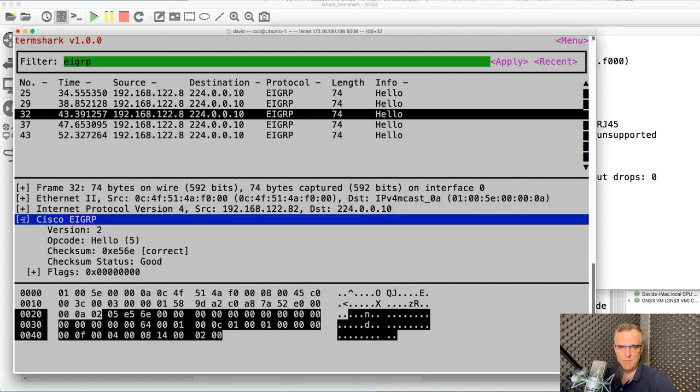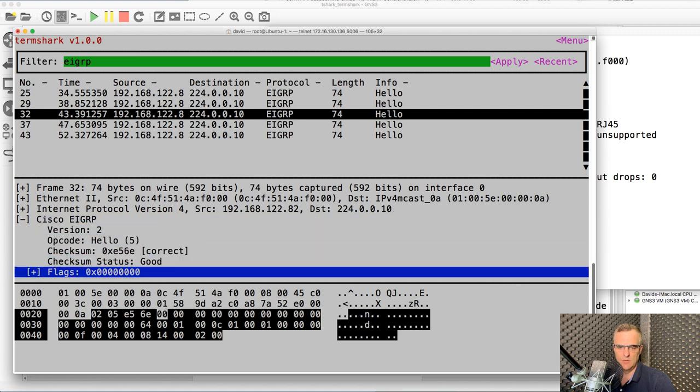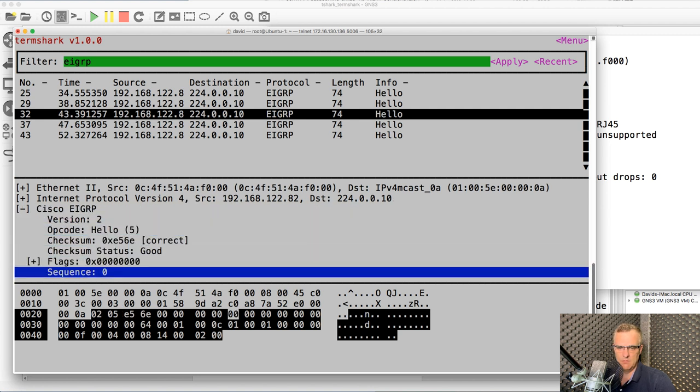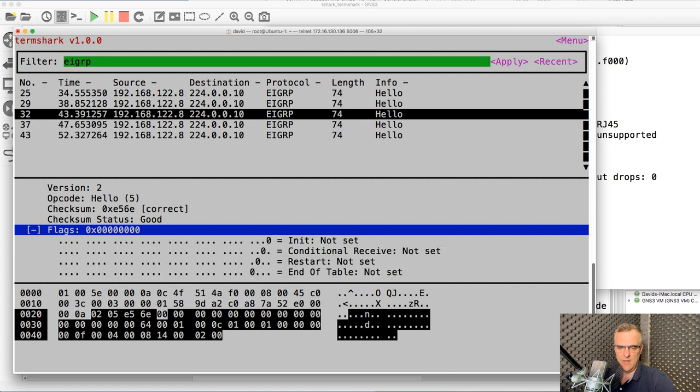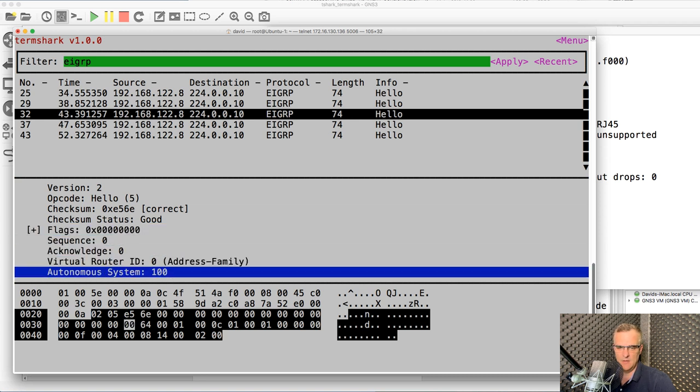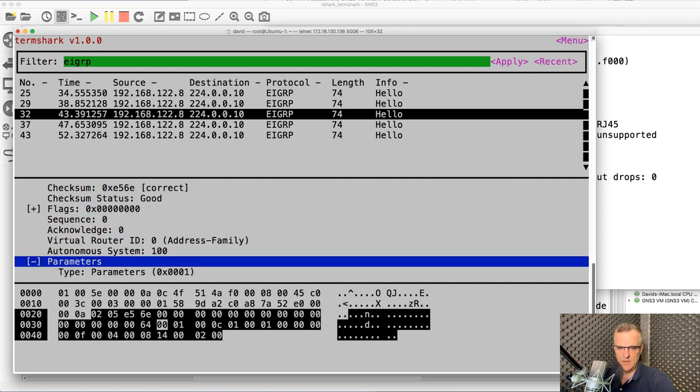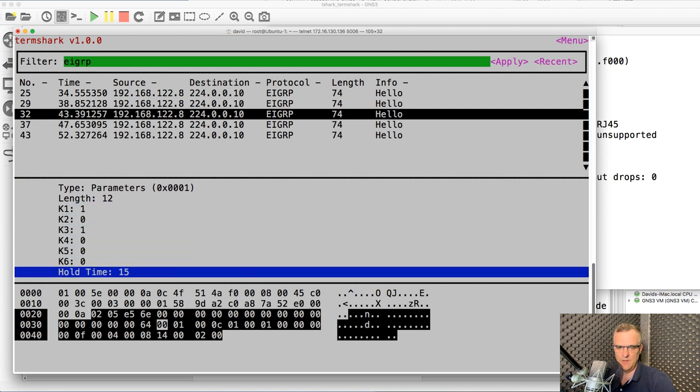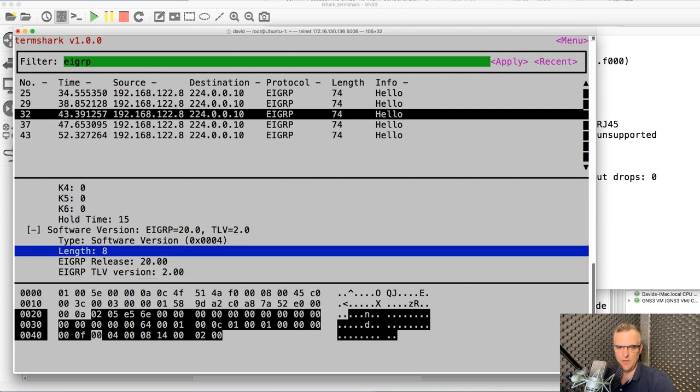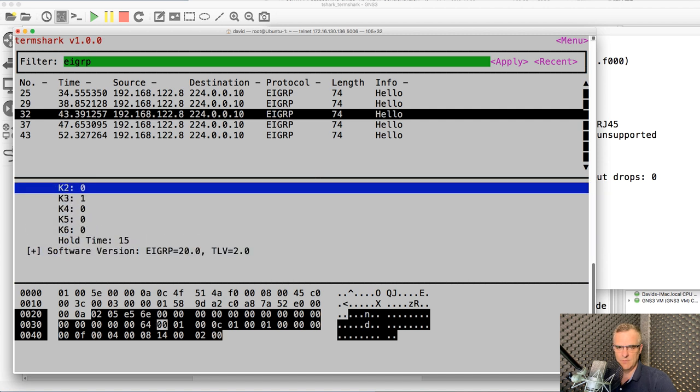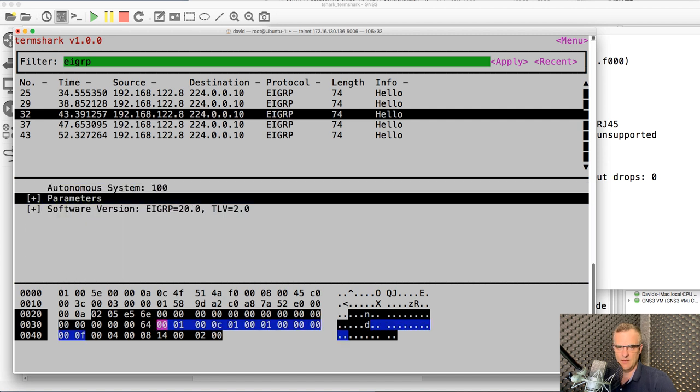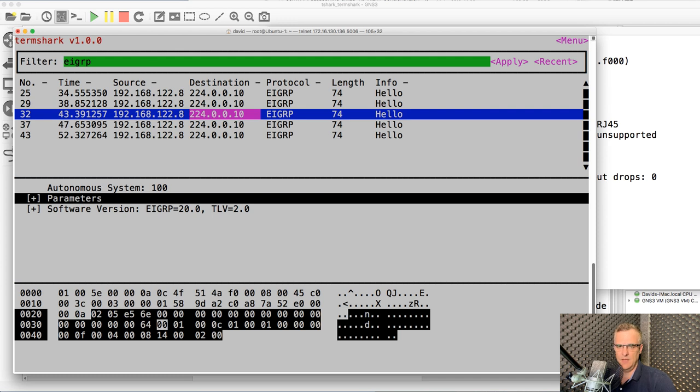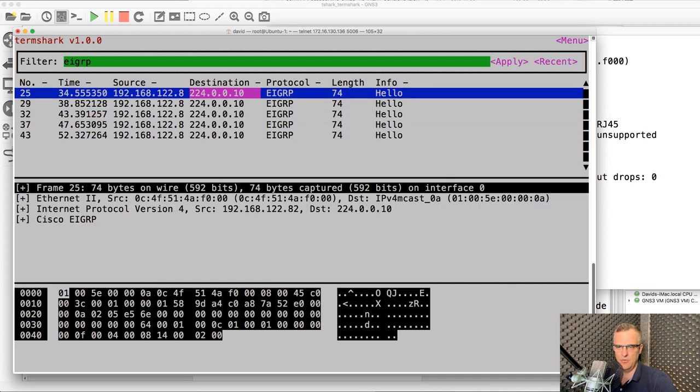So I'm using my mouse, but I could use a keyboard. So up and down keys, enter key, enter key again. Enter key here to see parameters. Notice there my K values. Enter key to see software version information. Enter, up key, enter, press tab.